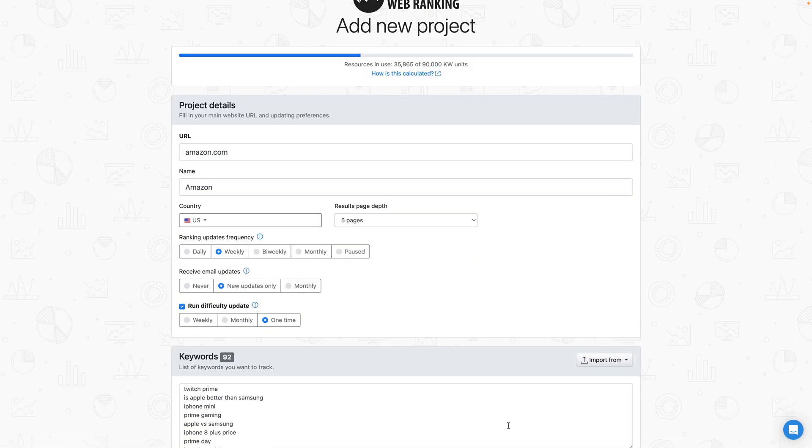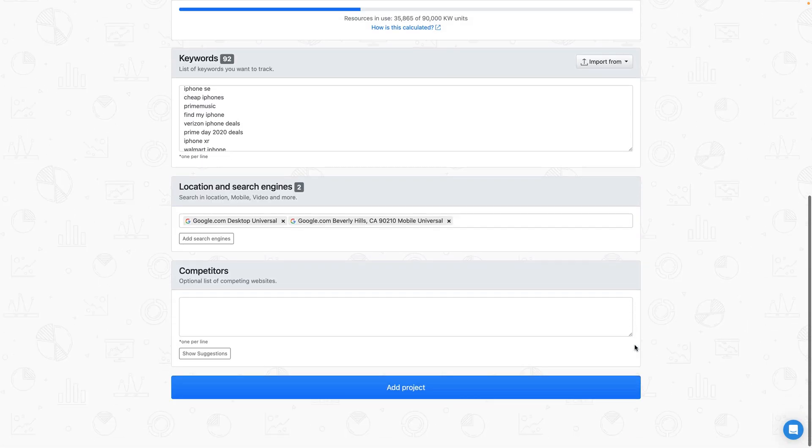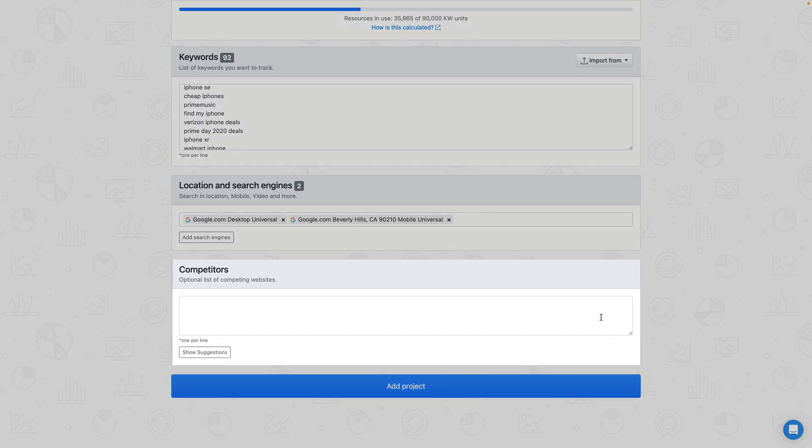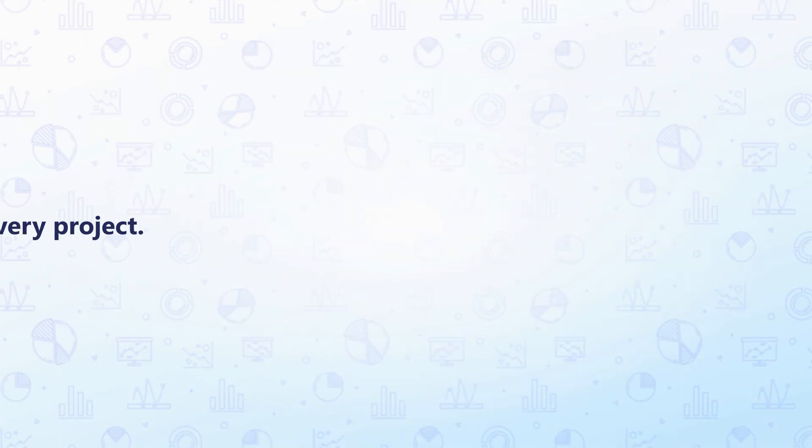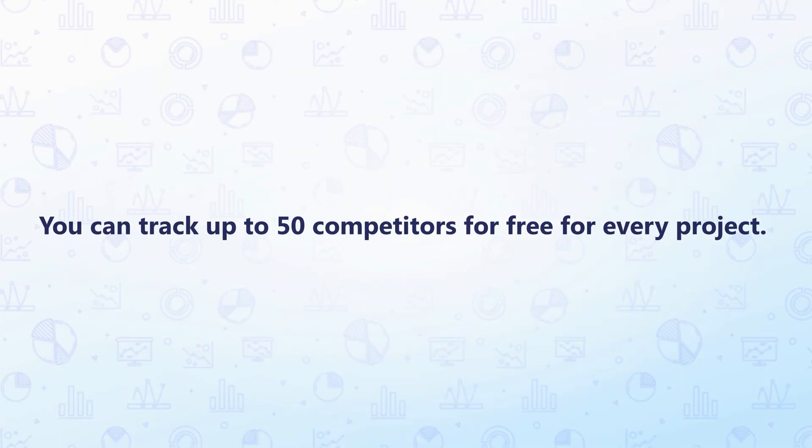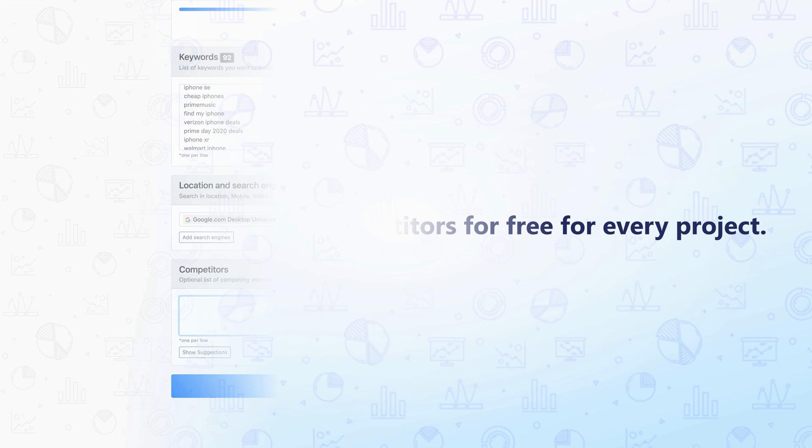And now, last but not least, add the competitors you want to keep an eye on. In each AWR project, you can track up to 50 competitors for free, targeting the same keywords in search engines. Unlike the project inputs mentioned earlier, tracking competitors won't impact your resource consumption.